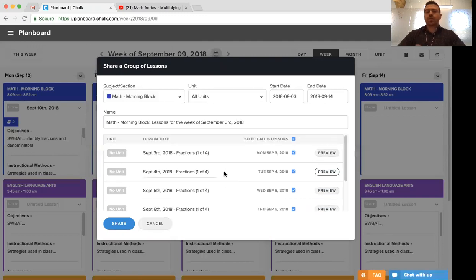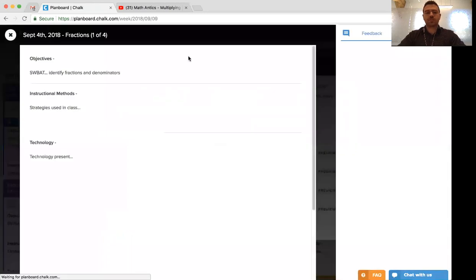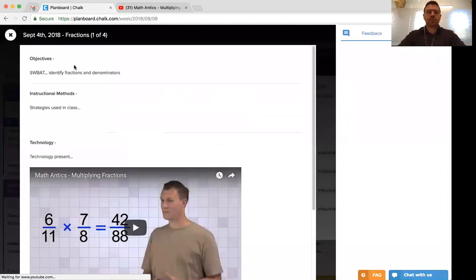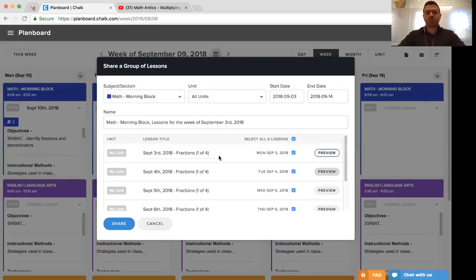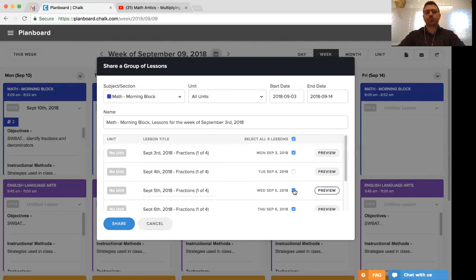Once we've gone through and made those changes, we can also preview the lessons to make sure that they're actually what we anticipate. And if the lesson isn't one that we want to include in this lesson group, we can simply turn that off from the group.